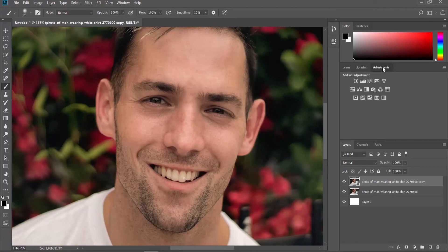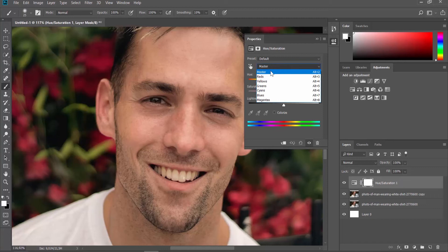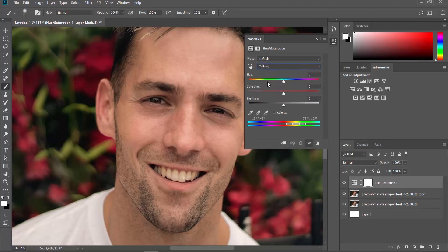Go to the Adjustments tab at the top of the Layers block. Click on Hue Saturation. Click on the list next to the finger icon and select Yellows from the list. Set Lightness to Plus 100.